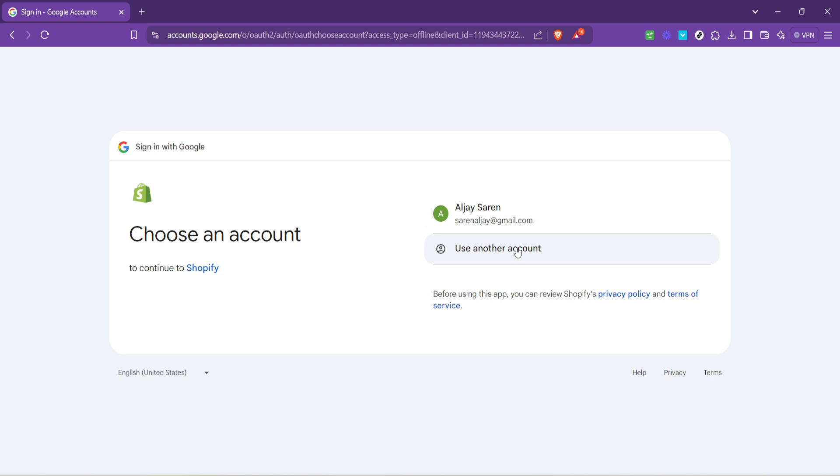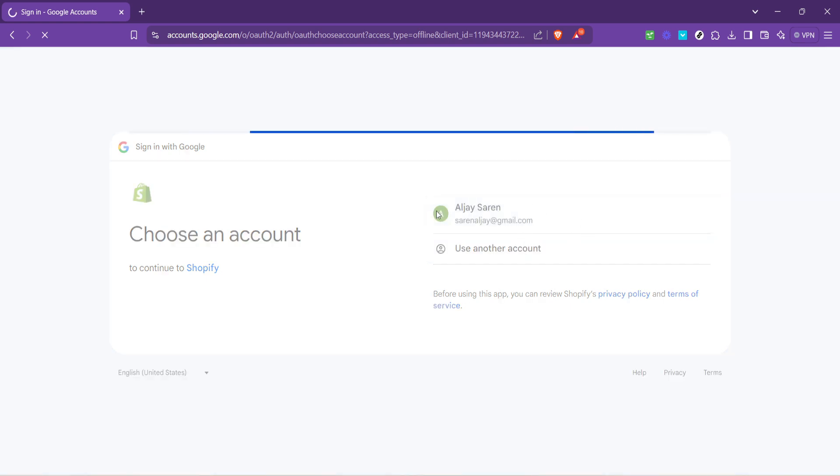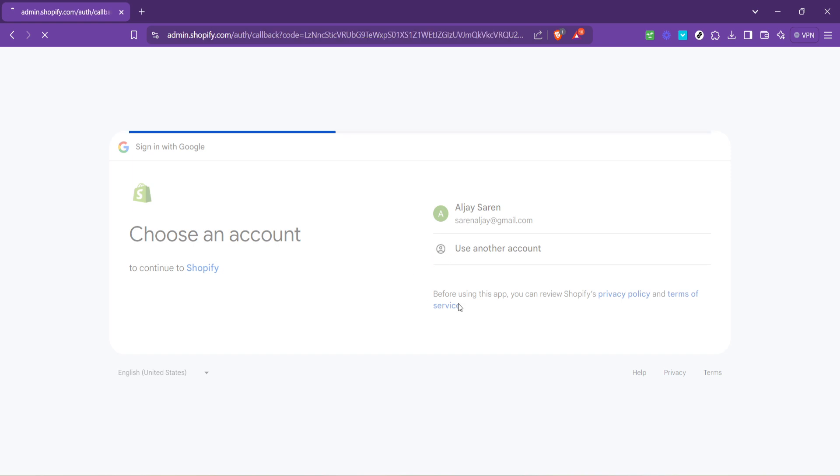After selecting continue with email, you'll now need to choose the Google account associated with your Shopify store. This step consolidates your Shopify login with your Google credentials, offering an added layer of security, since you'll likely have Google's own security features activated as well.